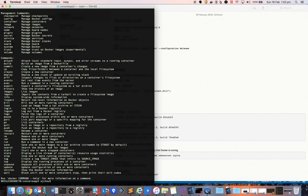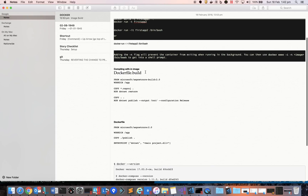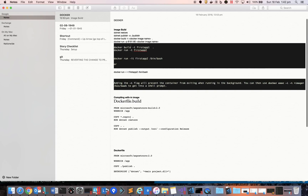We have the application and Docker installed. Now we want to build the image of this program. Let me quickly check the syntax — it's 'docker build'.